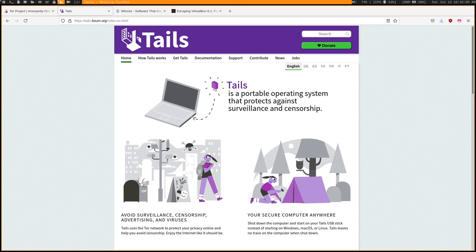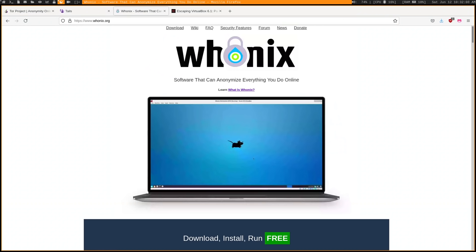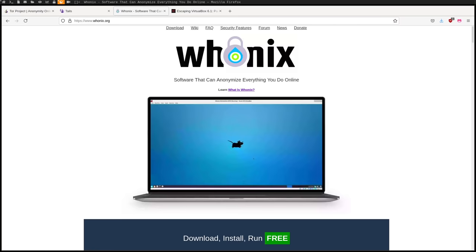But you might not want to reboot your machine every single time you want to use Tor super securely, especially if that's not the only thing you're doing. This is where Whonix comes into play. Whonix is pretty much the same idea as Tails — it's a separate operating system that routes all traffic through Tor — but instead of booting it off a USB, you install it as a virtual machine so you can use it right alongside your normal operating system and normal browser, assuming your hardware is capable of running a virtual machine — actually two virtual machines, because that's what you need for Whonix.